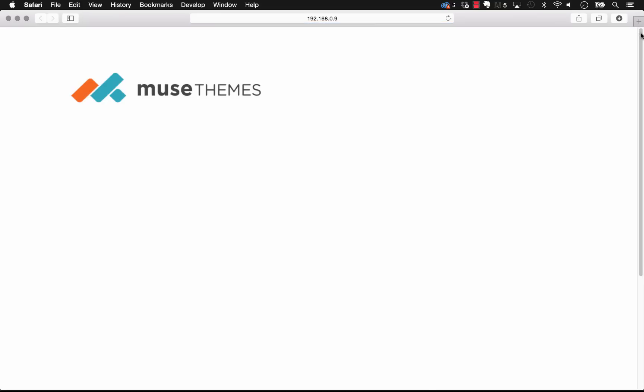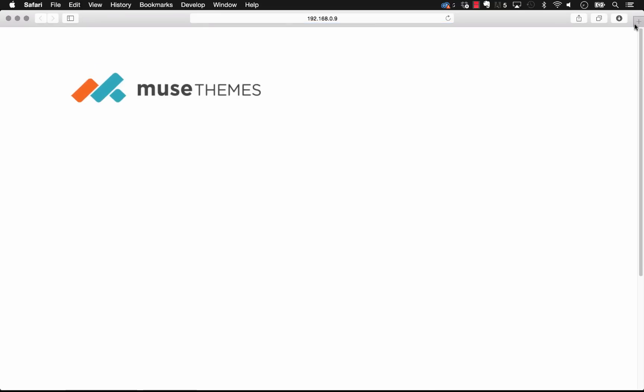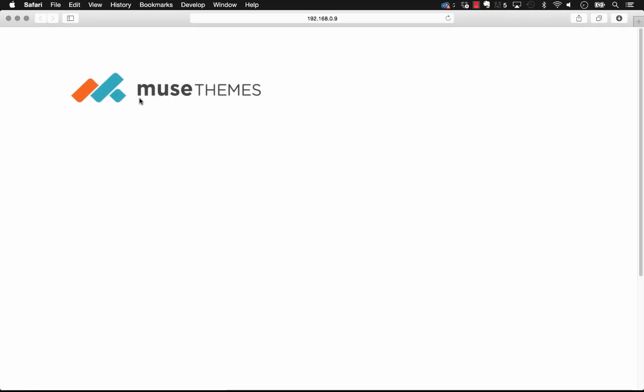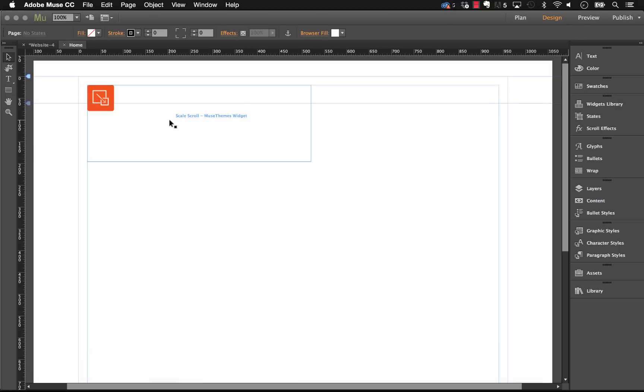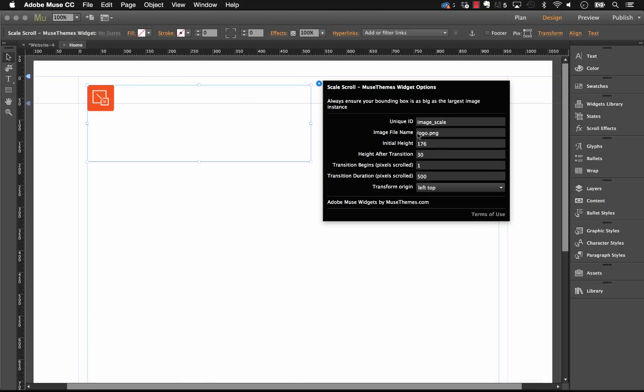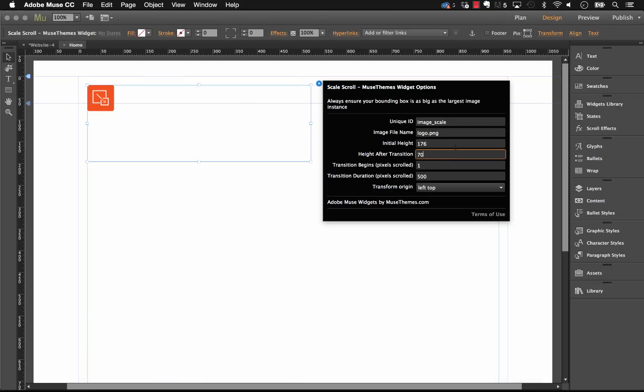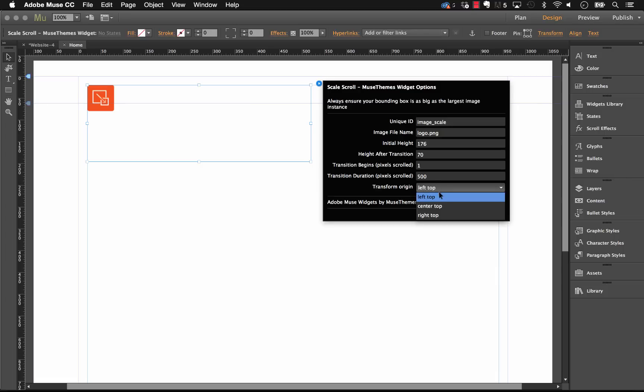Okay, so now as I scroll down you can see that that logo was drastically shrinking. Now it almost shrinks too small - I can't really see it at that size - but let me go ahead and adjust that. So let's change the height after transition to maybe something like 70, and let's actually change the transform origin to top right just so we can see how that looks.